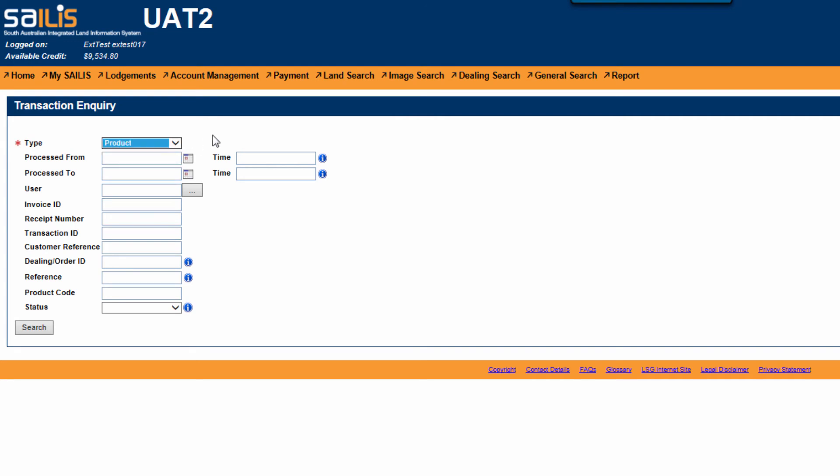You can refine your search using any of the below criteria. There is field level help to assist you in refining the search criteria.